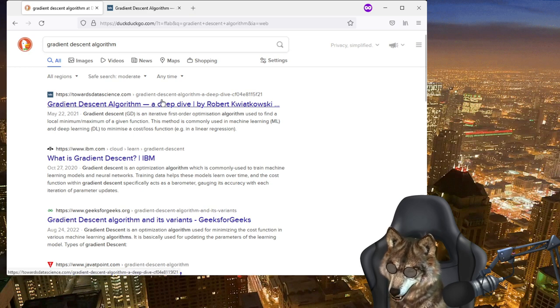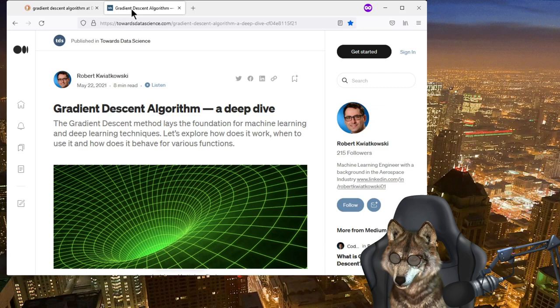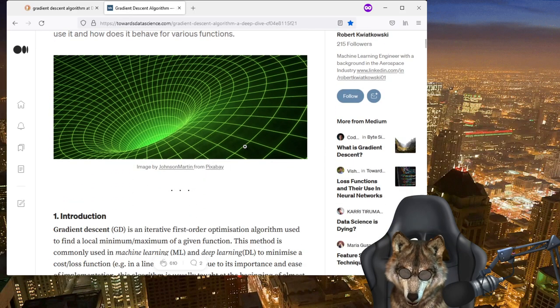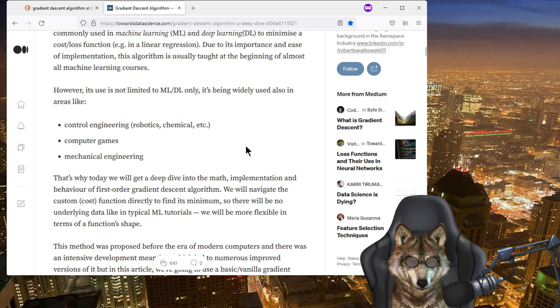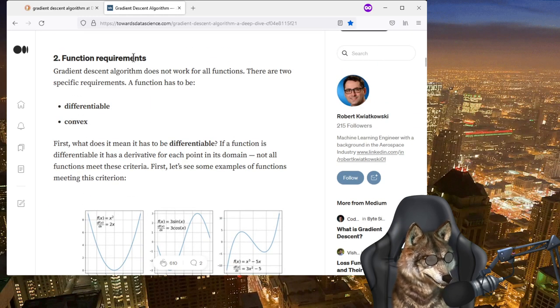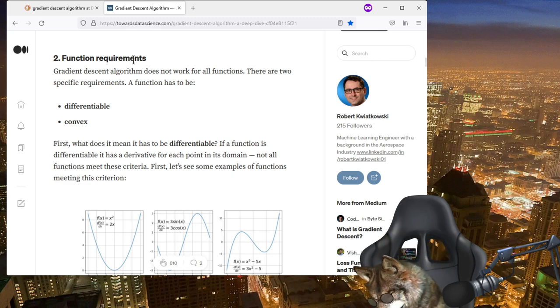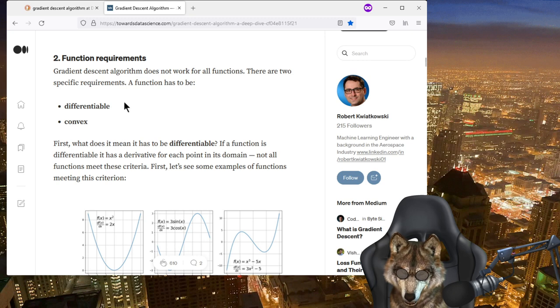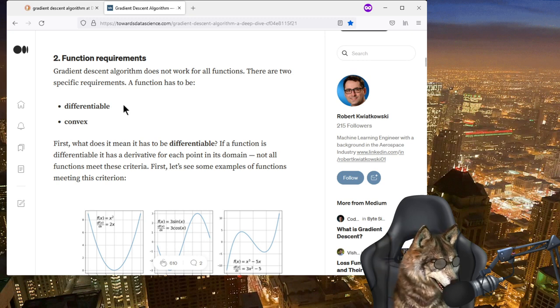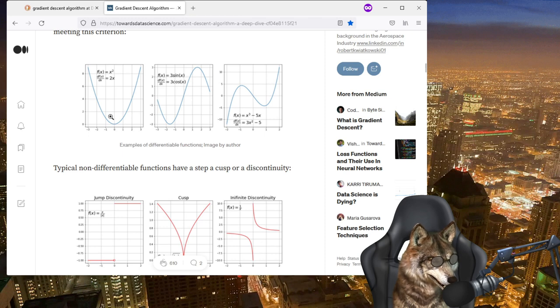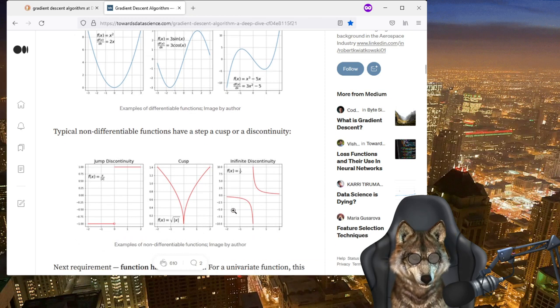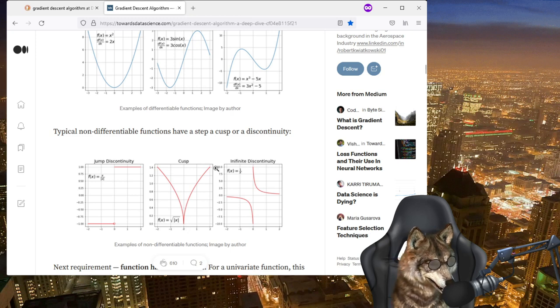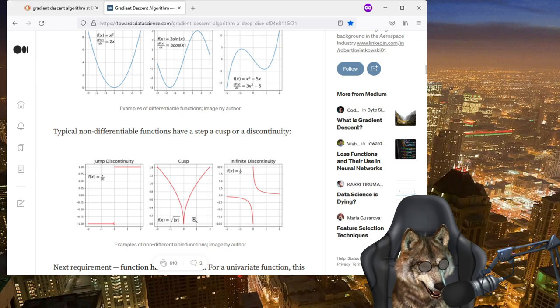So the first thing that pops up for me is this article from Towards Data Science. And when I go look at it, it's a great article. It gives you the high-level introduction of what it is. So I want to focus on a couple of quick things here. The function requirements include that the function needs to be differentiable and convex. So you need to be able to find the local minimum or maximum. So if you have a function that has these weird discontinuities, it's not going to work.